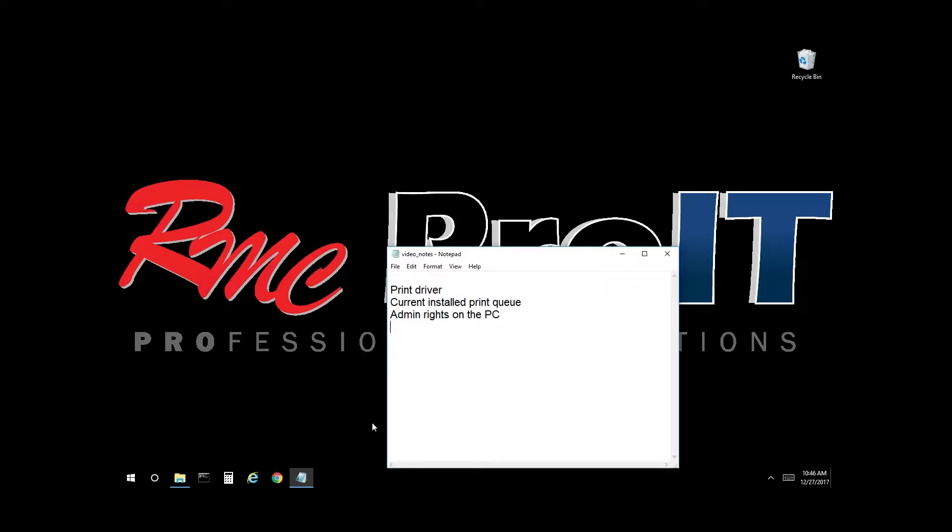There are a number of items required. You must have the print driver, you must have the print queue installed, and you must have admin rights on the PC. So let's get started.